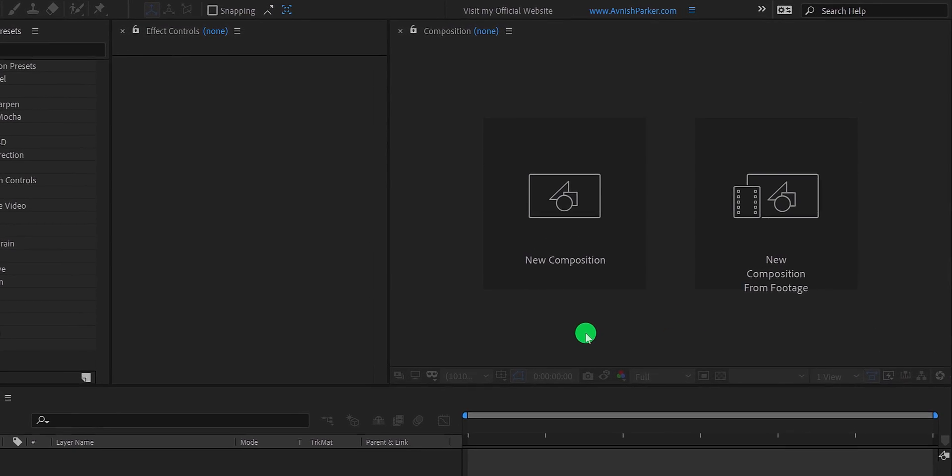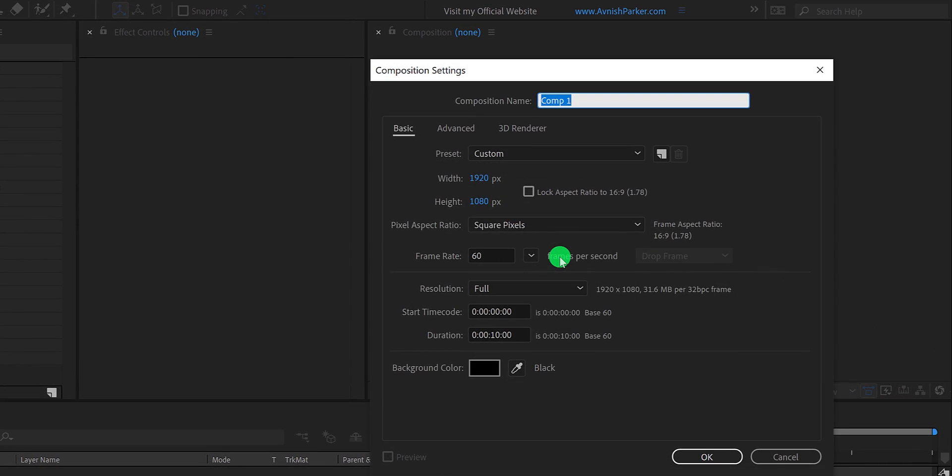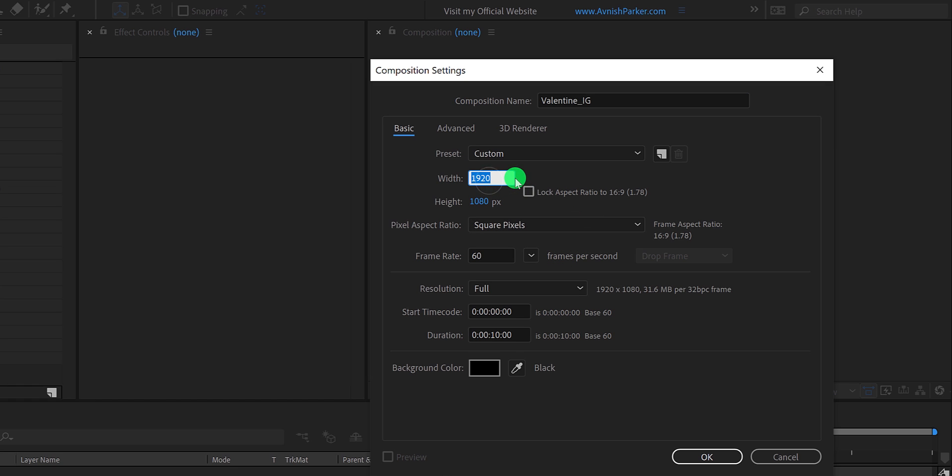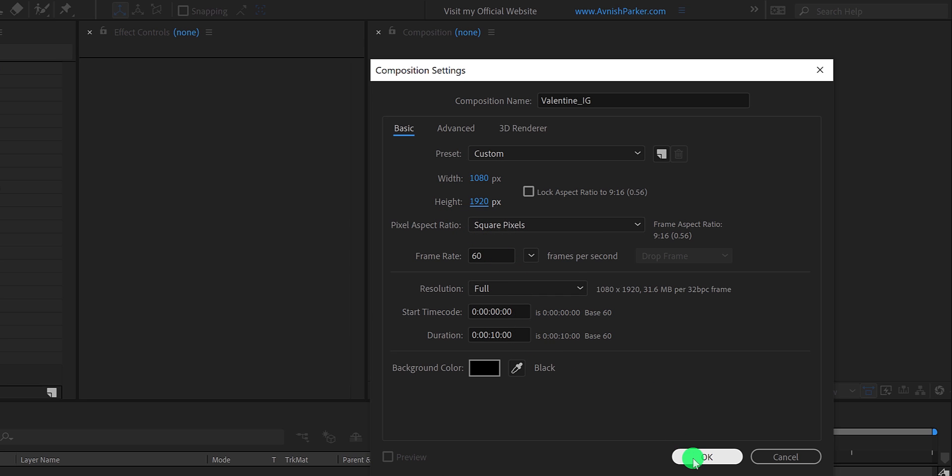Open After Effects and create a new composition. I am calling it Valentine Instagram. For creating the Instagram story, we have to change the dimension of our project. So, I am using the 1080 by 1920 resolution. 1080 is the width, and 1920 is the height of my frame. Also, my frame rate is 60, as well as the duration is 10 seconds longer.